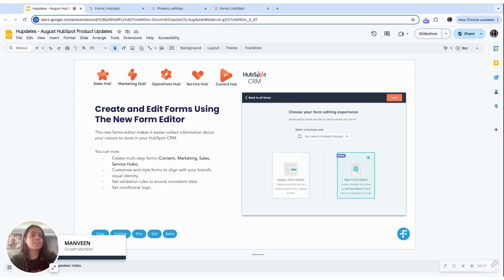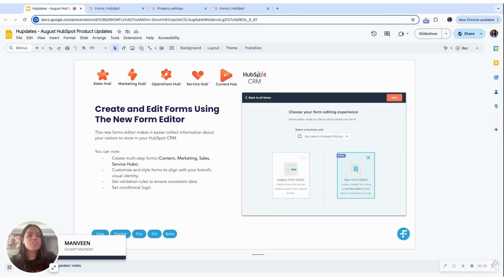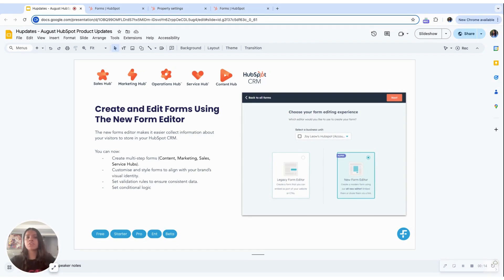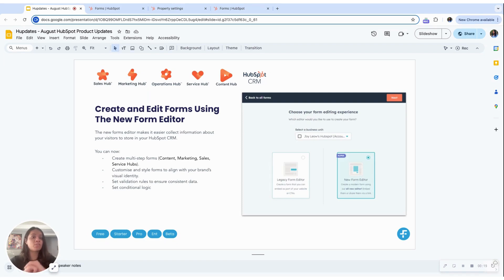HubSpot is capturing lead information to the next level with its new forms editor. With more functionalities to style and customize it, you can make it better suit your brand's identity. And with multi-step forms in the picture, you will be able to address form abandonment issues as it helps break down longer forms into manageable sections.